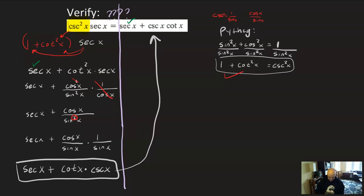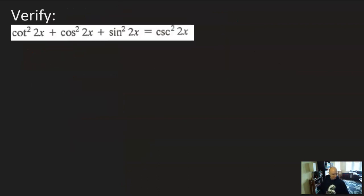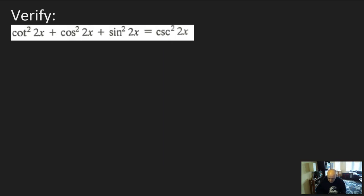If you've been watching from the start, this might be a good time to get up and take a break — we're halfway through with three more examples to do. These are really mentally exhausting, and I personally couldn't watch a 40-minute video all in one go. So please do take breaks when you need to.